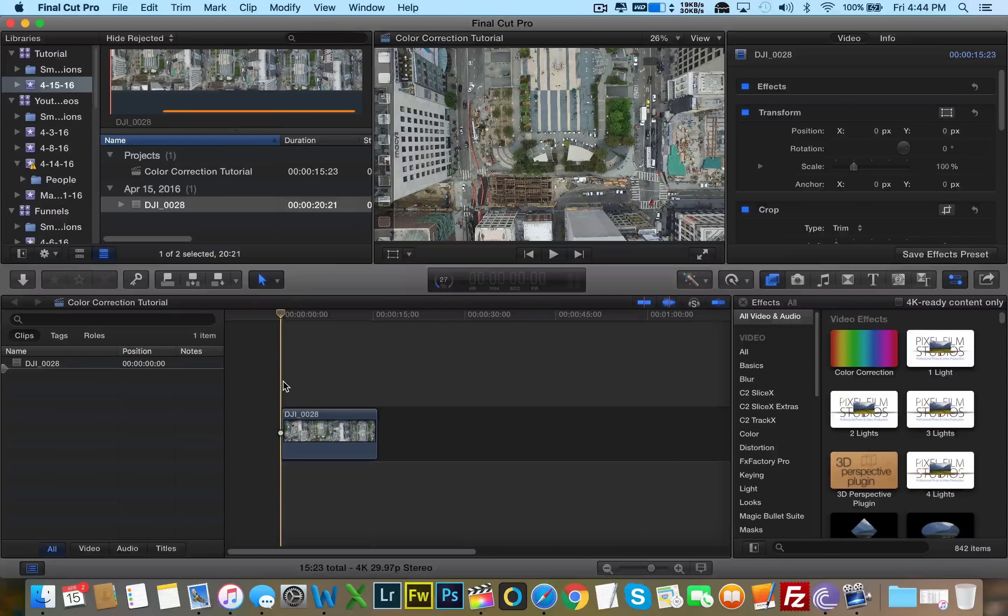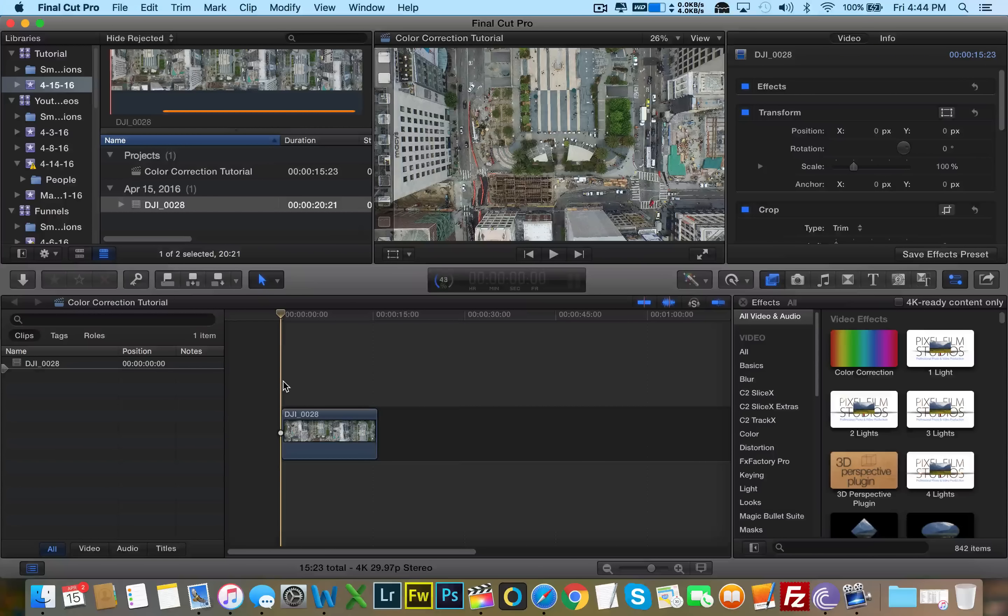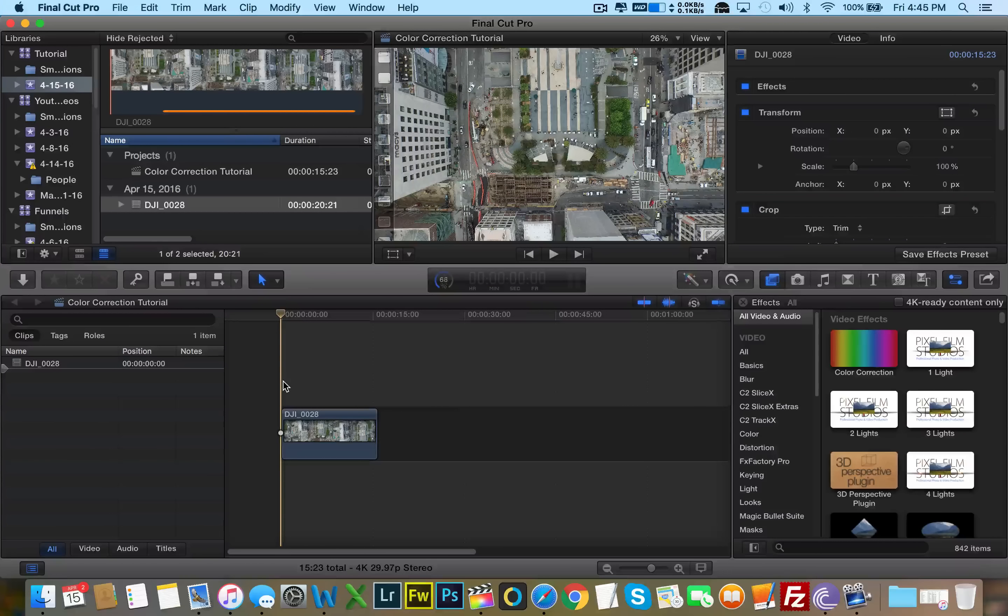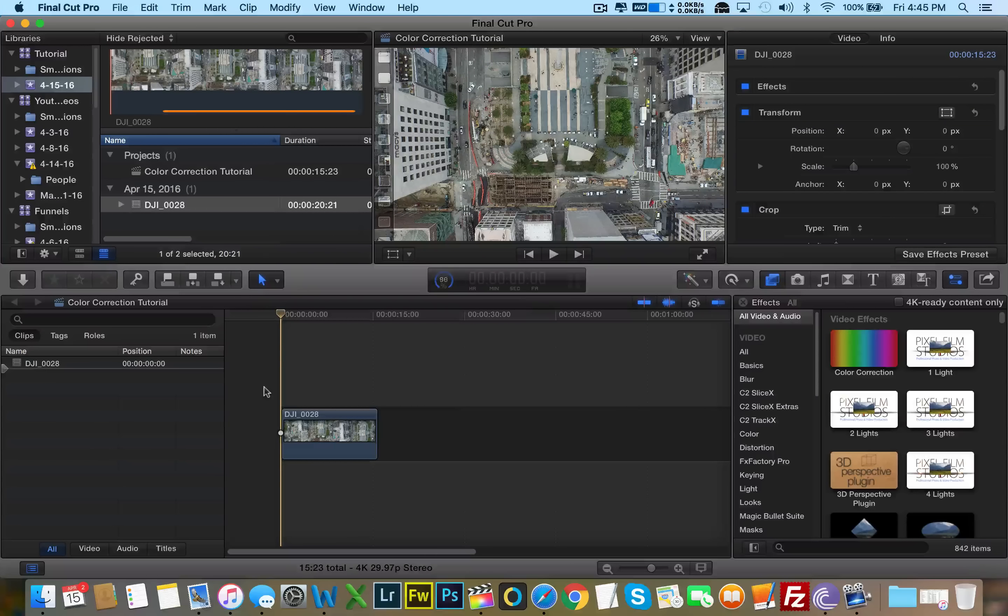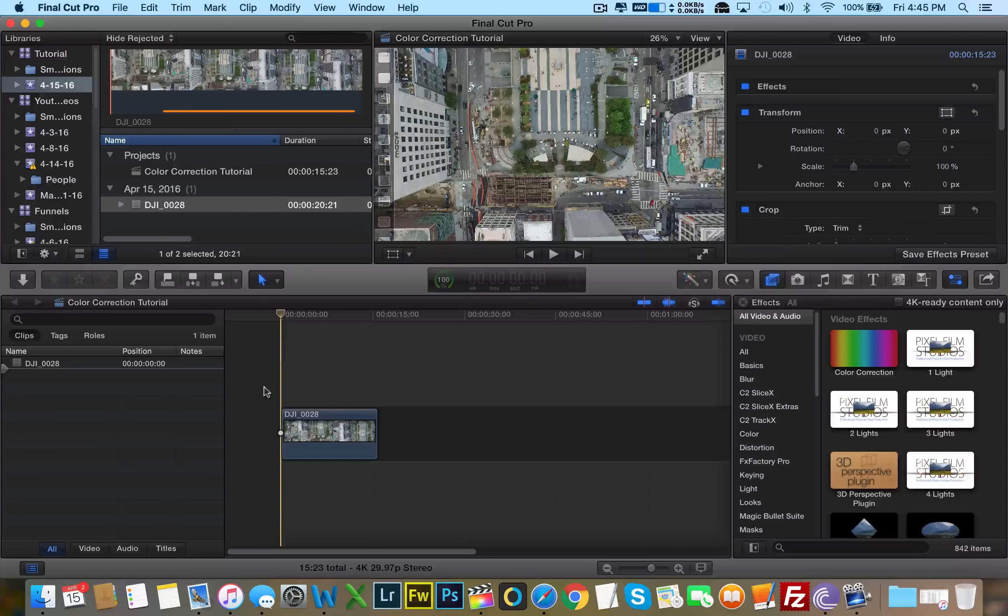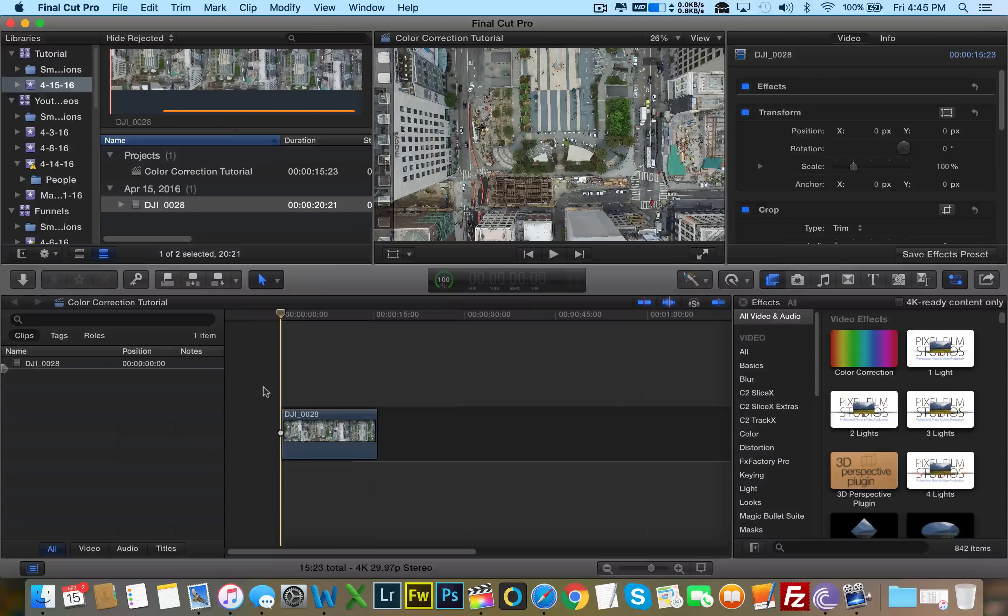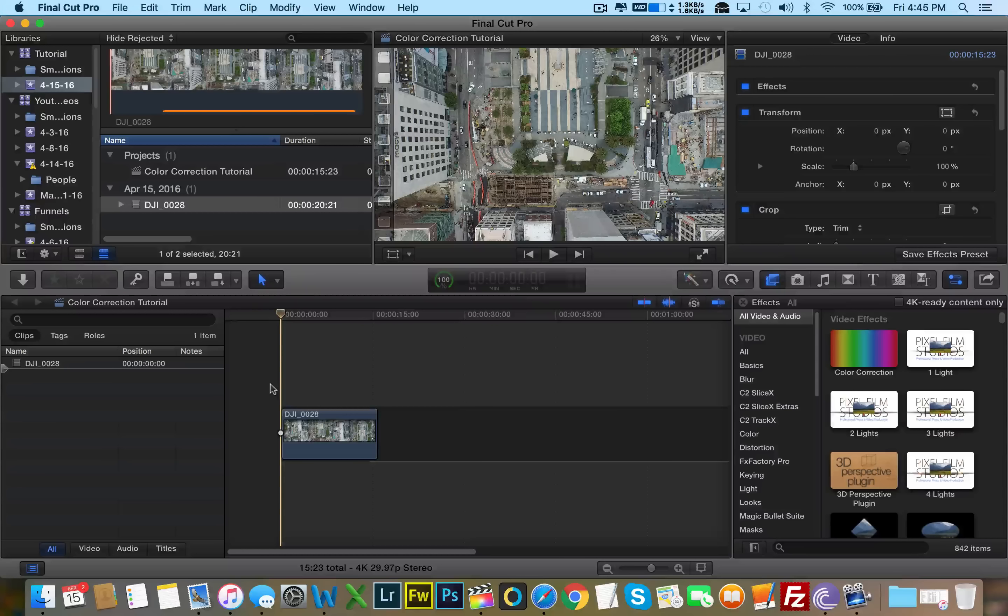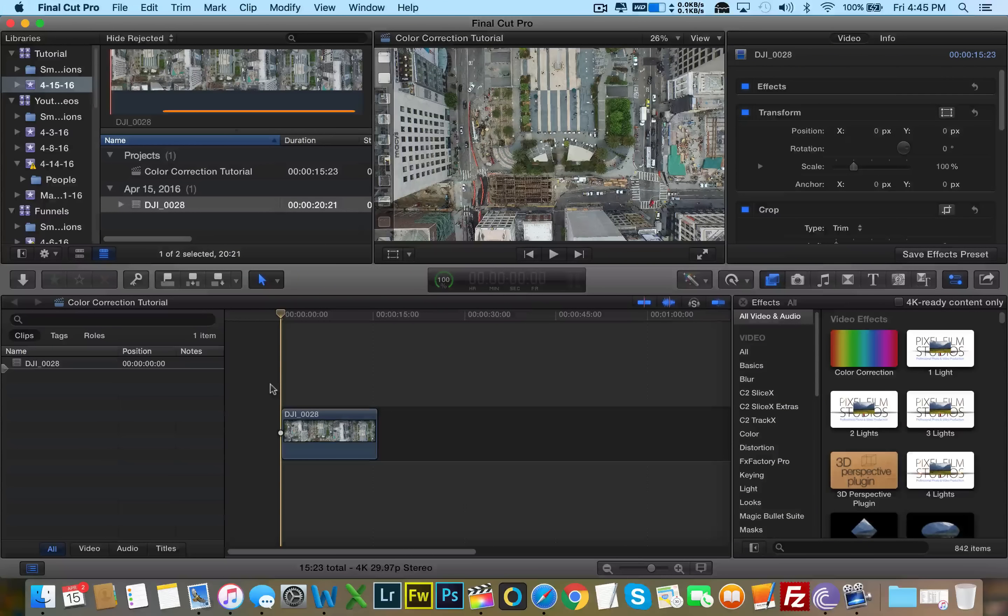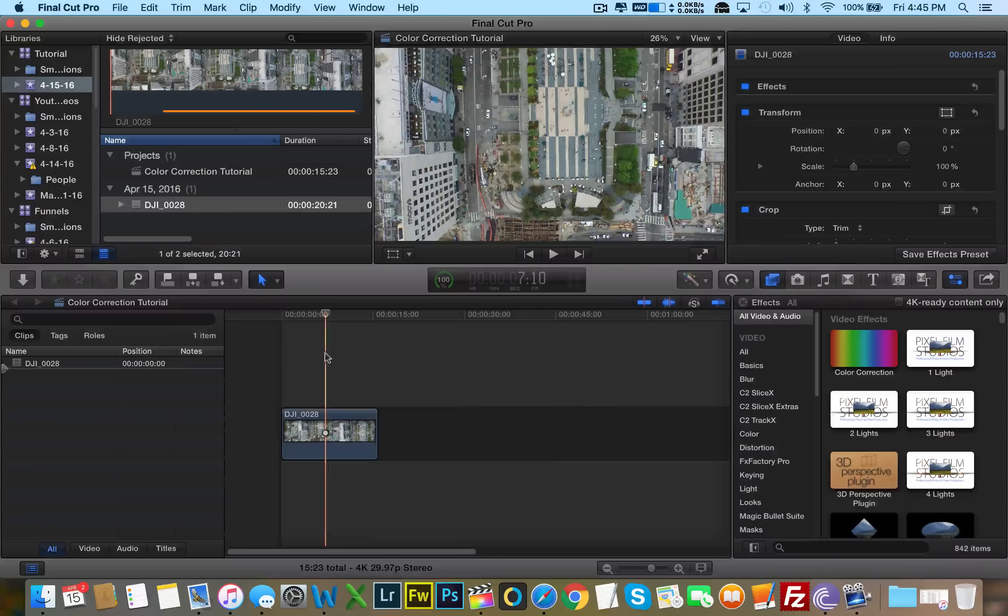So one of the best plugins I feel like for color correction that there is out there is called Magic Bullet Looks. If you type it in on Google, you can find where to purchase this plugin, but good news for those of you who don't want to spend money on color correction software.